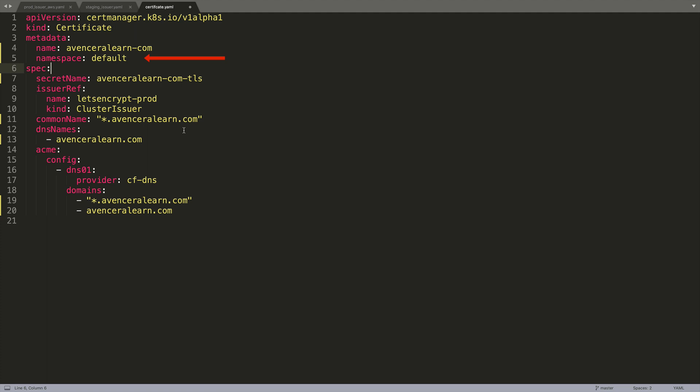Next is the secret name. So this is the secret name where the actual certificate will be stored. So that's eventseralearn-com-tls. And then the issuer ref. So this is what we will use to actually create the certificate. We're going to use the cluster issuer that we created earlier.